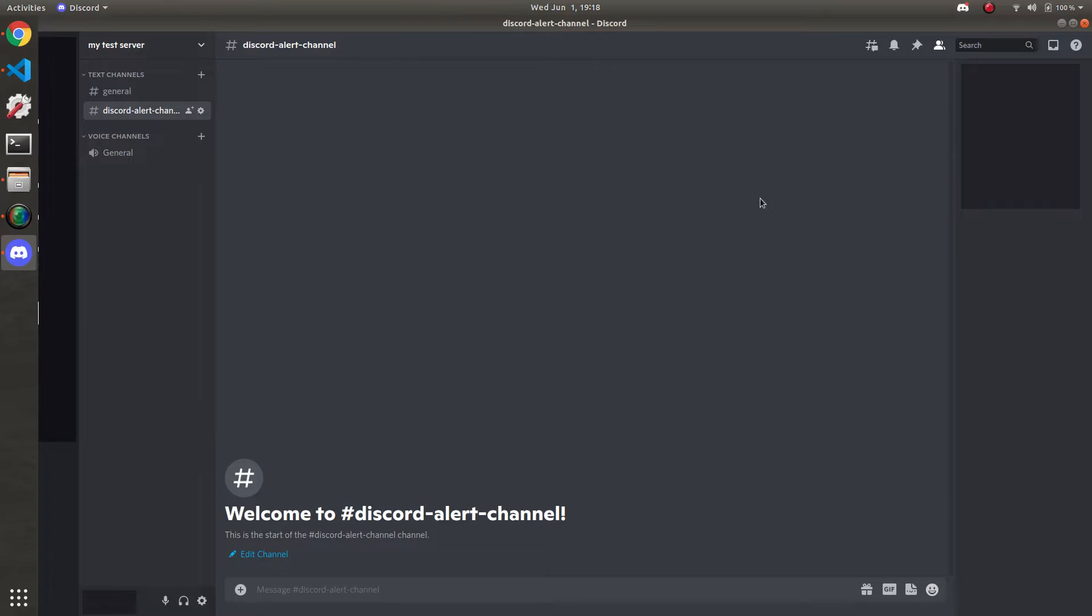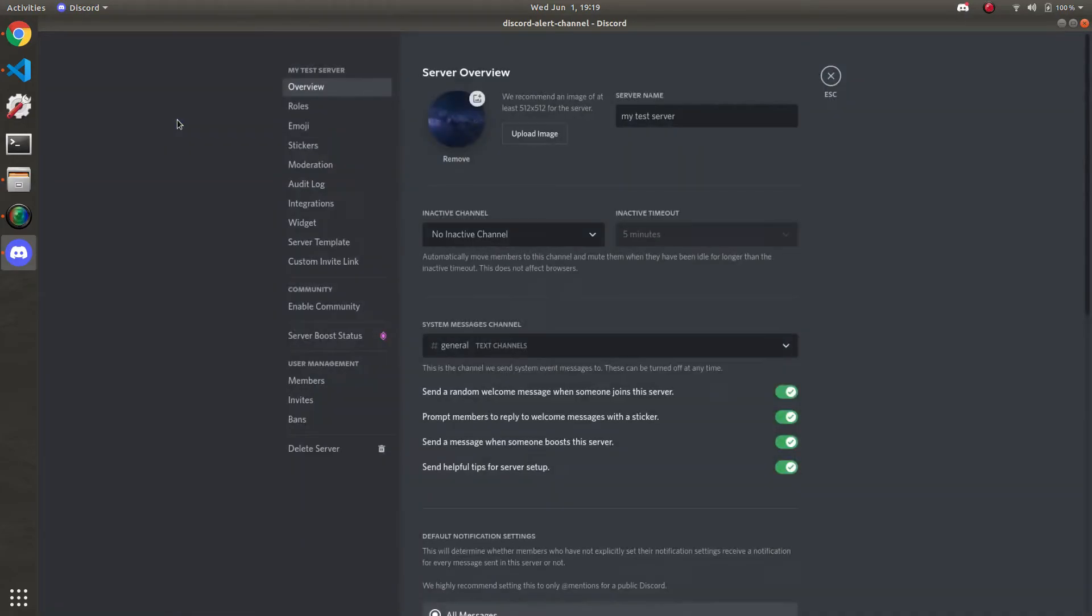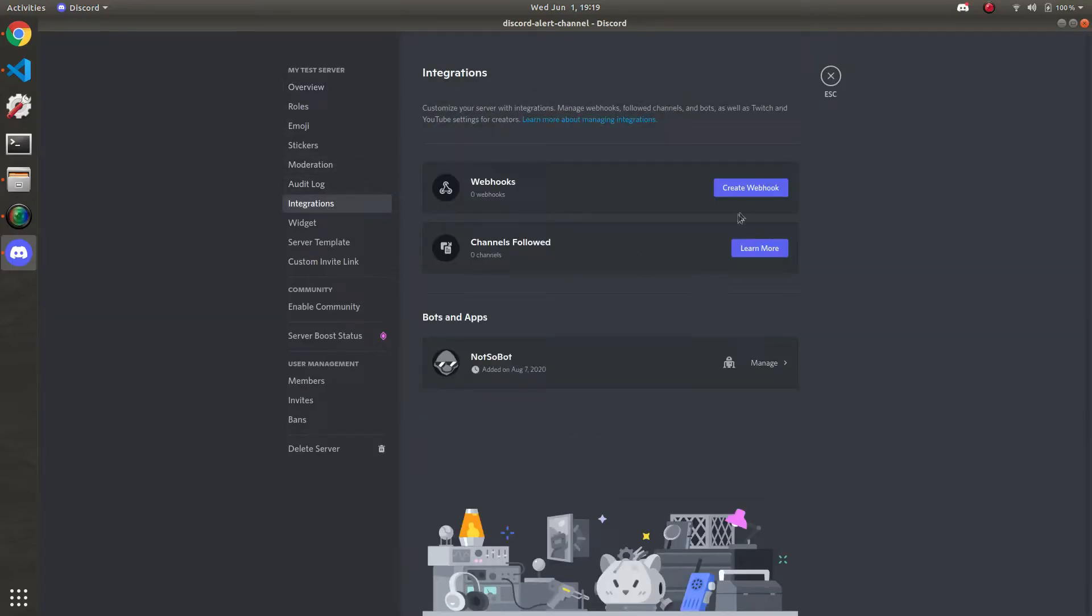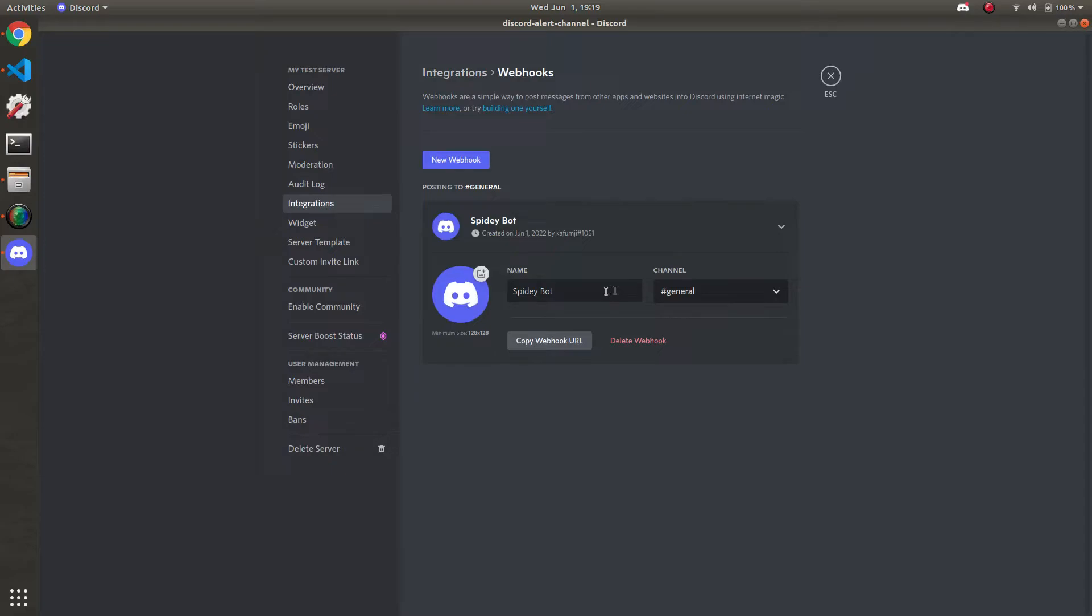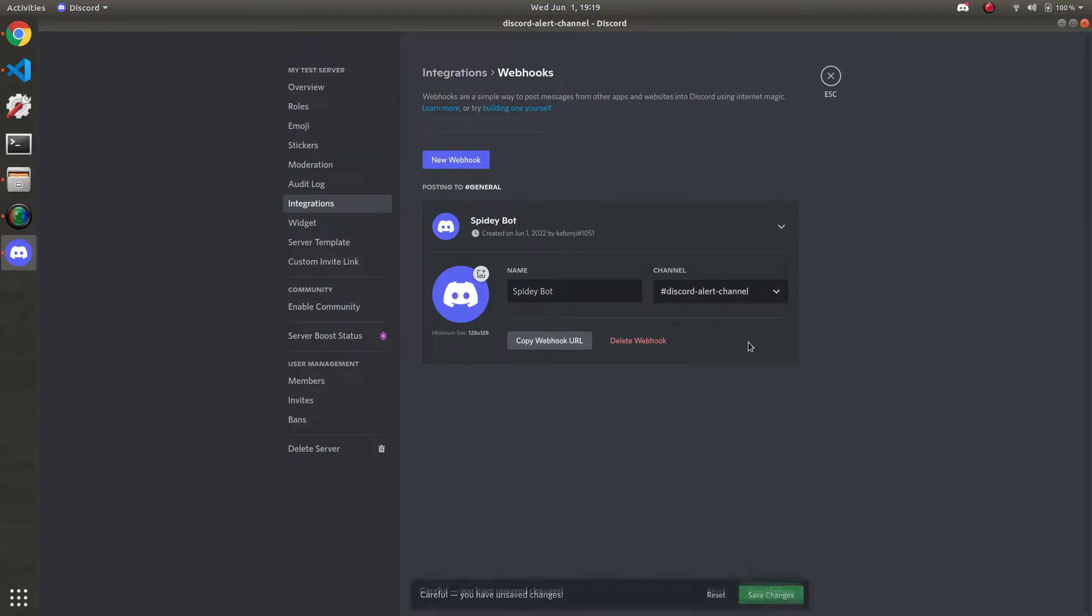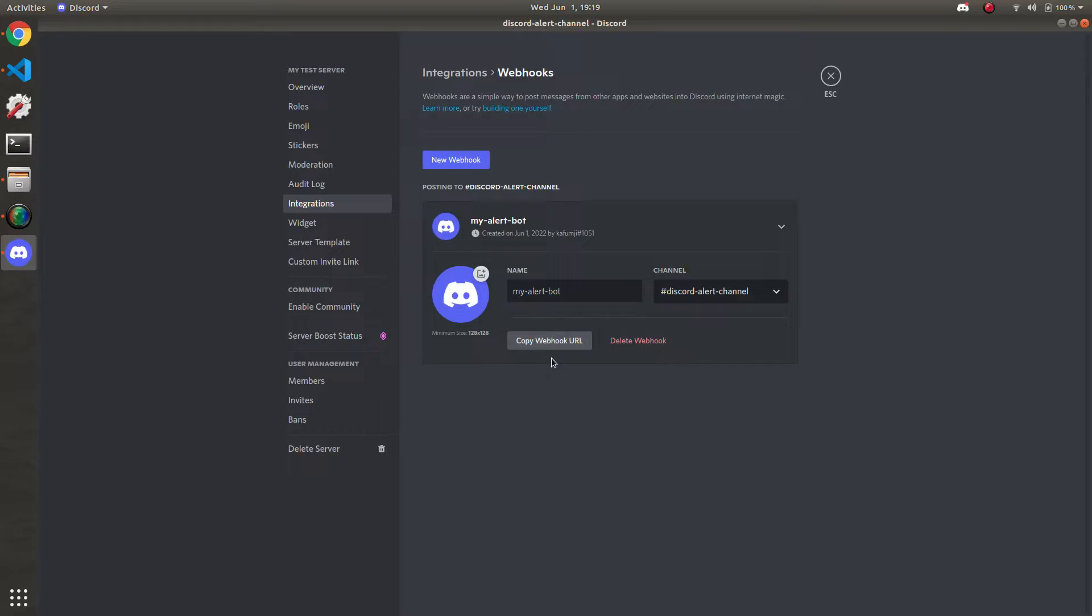To get the webhook URL go to your discord server. On the left side click your server name. Go to server settings. Go to integrations. Webhooks. And then here's where you can create your new webhook. So you can change the bot to post to whatever you want. I'm going to post it to my dedicated channel for alerts. And I'll just call it my alert bot. Call it whatever you want. Then grab your webhook URL by clicking this button. And it'll be copied to your clipboard. And you can paste it wherever you want.